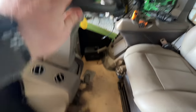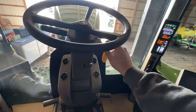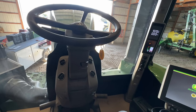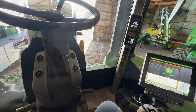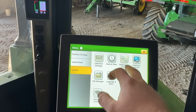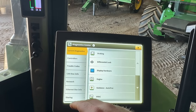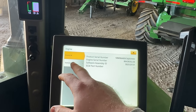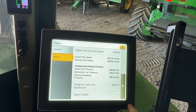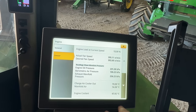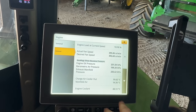We start it up — careful, tripped on the floor mat. Going into the menu, let's go to Diagnostics Center, System Diagnostics, Engine, Sensor. We can see actual fan speed and desired fan speed. It's running right where it needs to be.